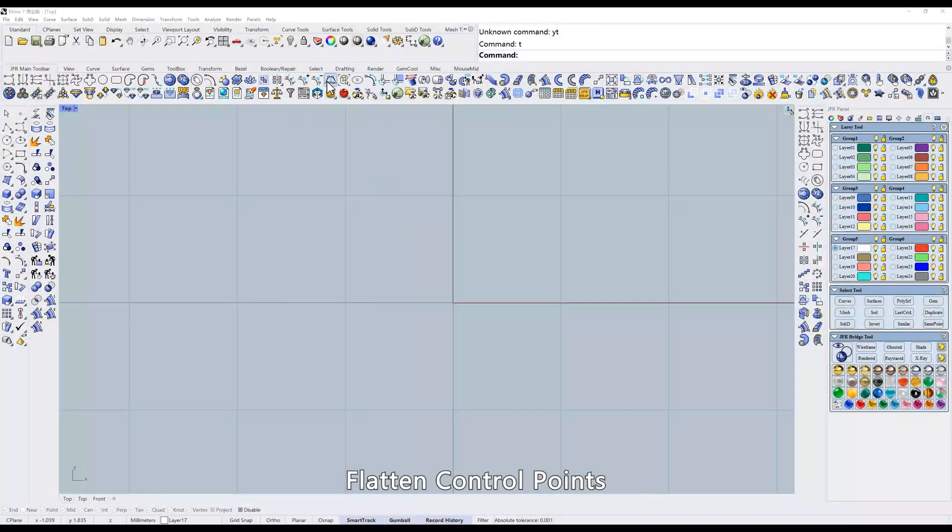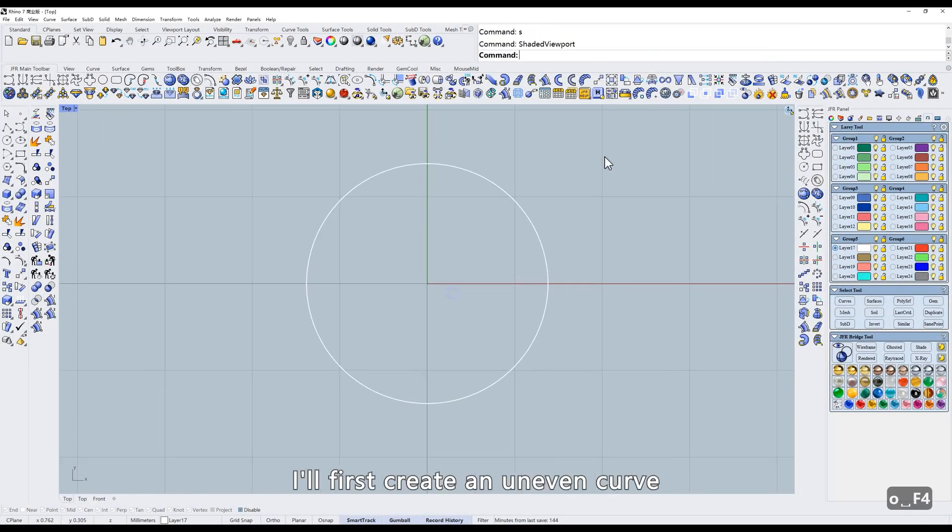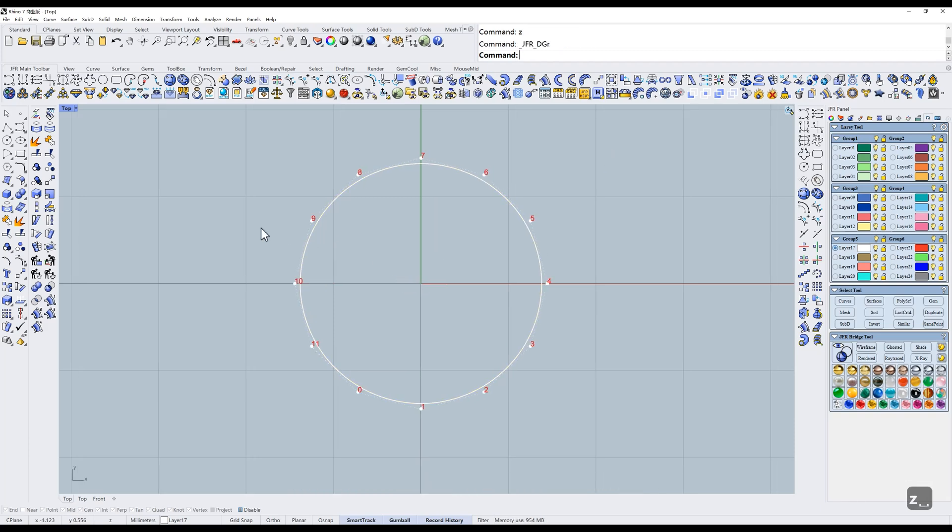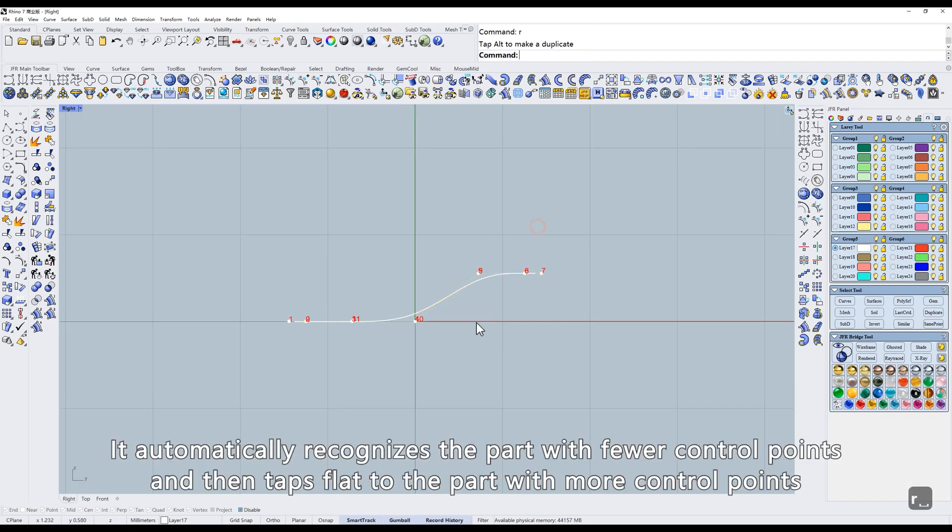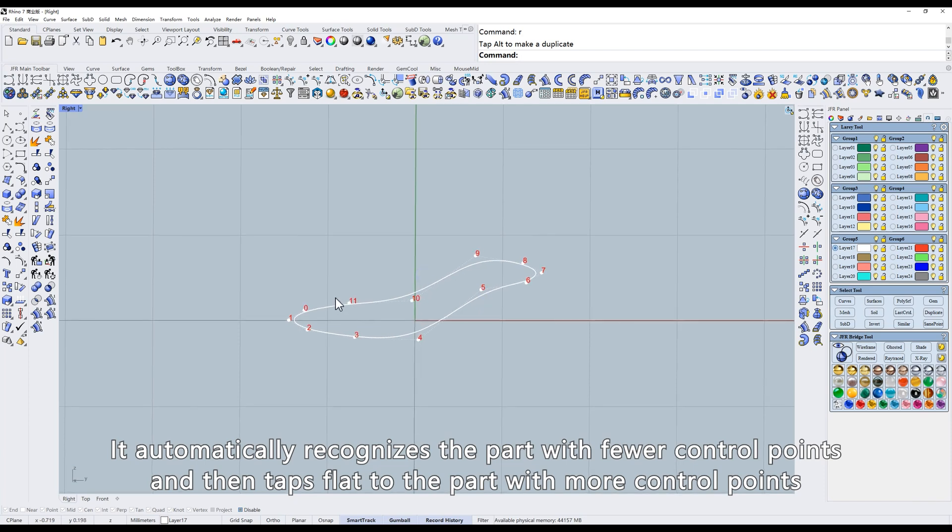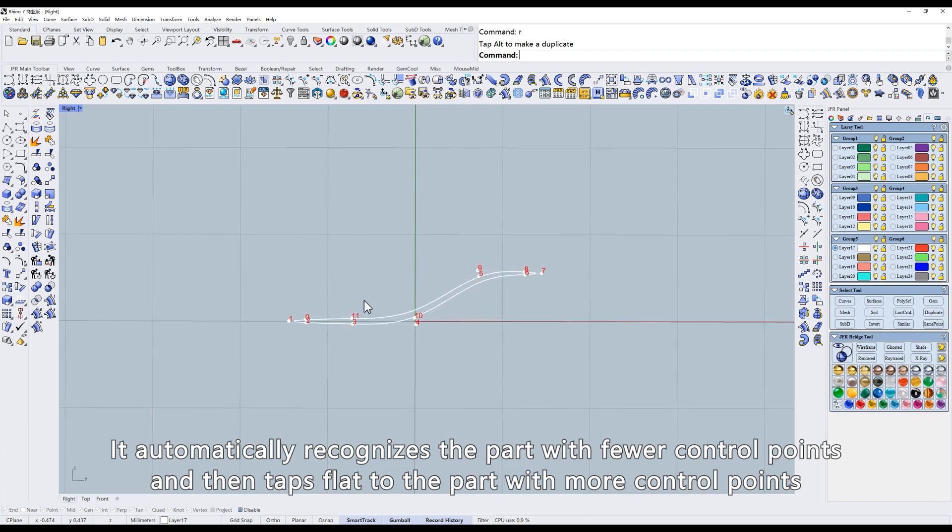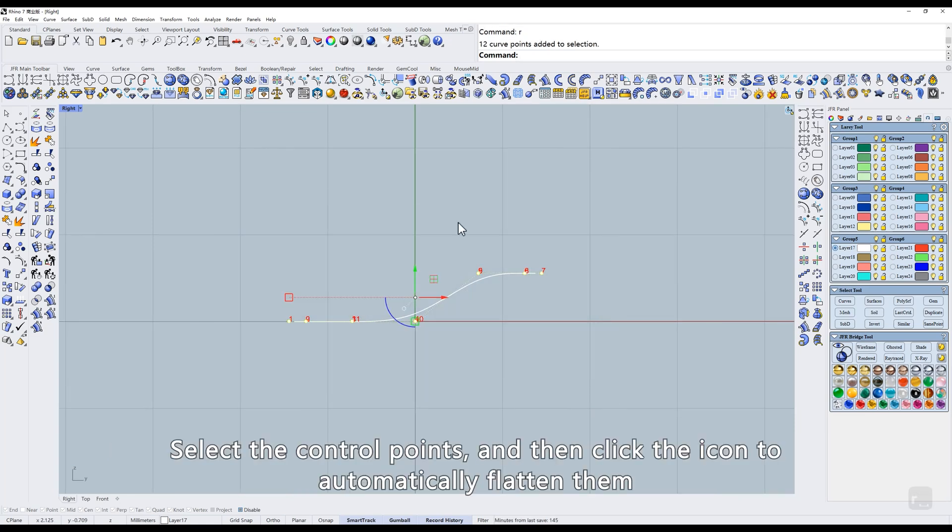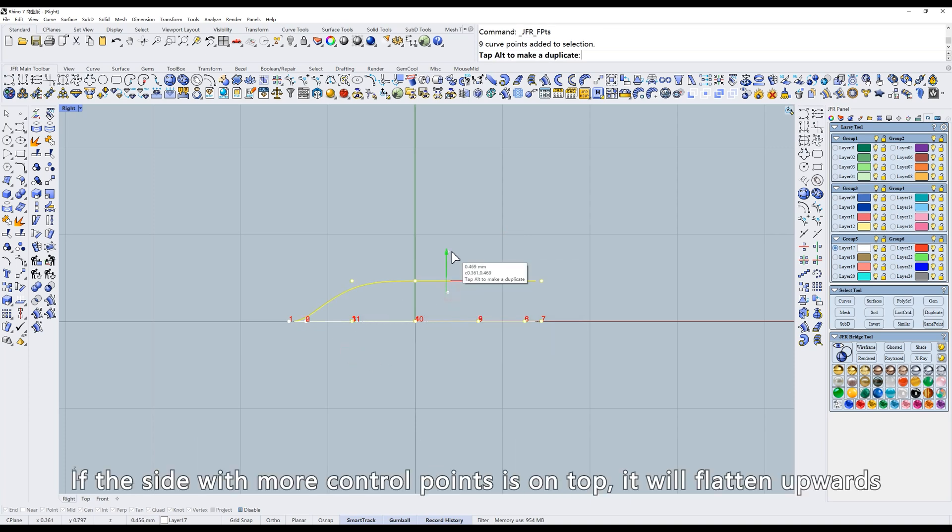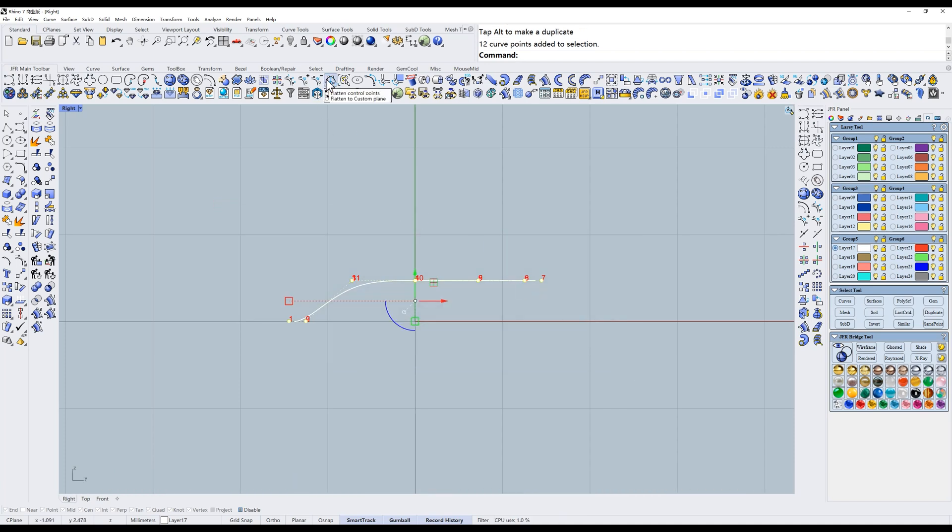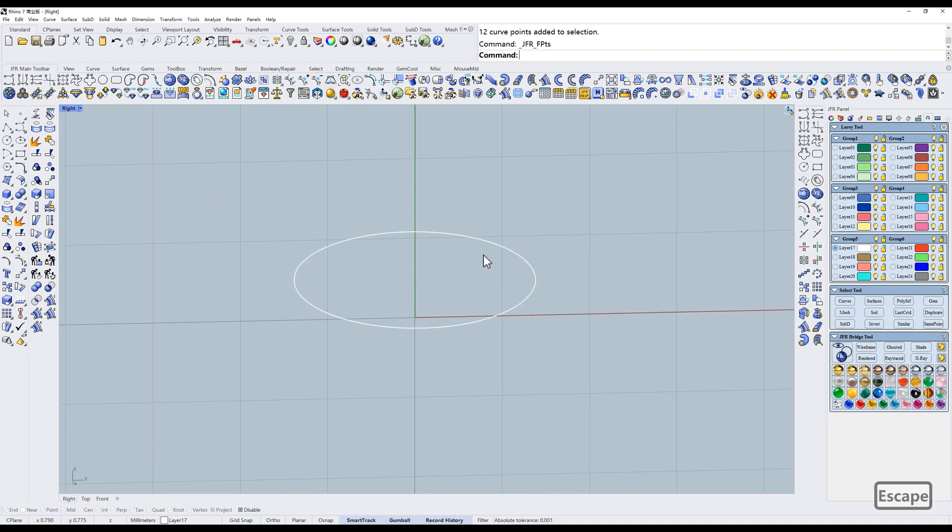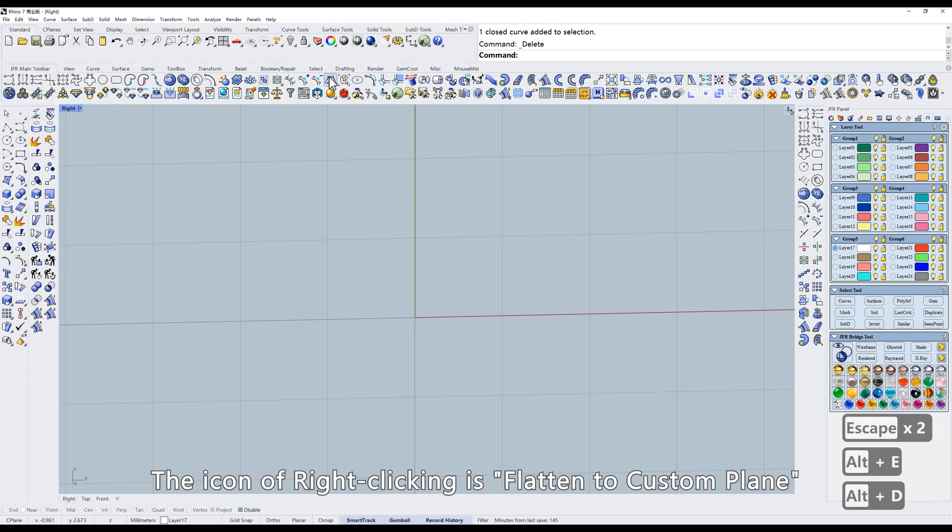Flatten control points. I'll first create an uneven curve. It automatically recognizes the part with fewer control points and then flattens to the part with more control points. Select the control points, and then click the icon to automatically flatten them. If the side with more control points is on top, it will flatten upwards. The icon of right-clicking is flatten to custom plane.